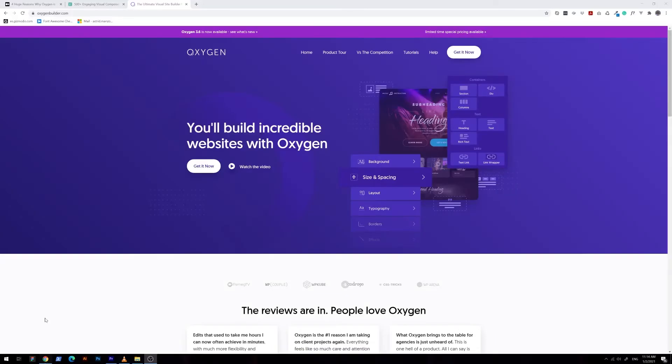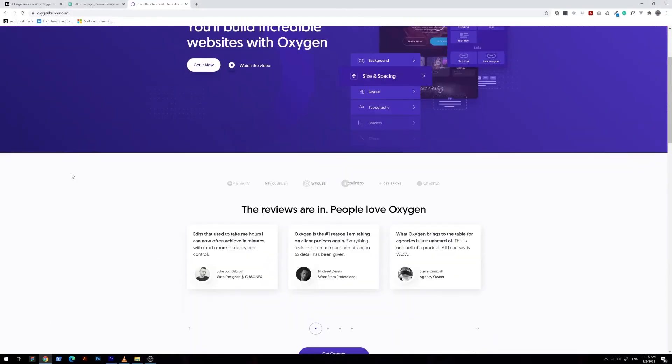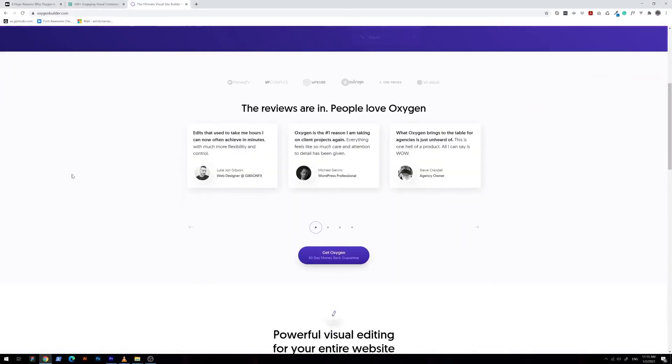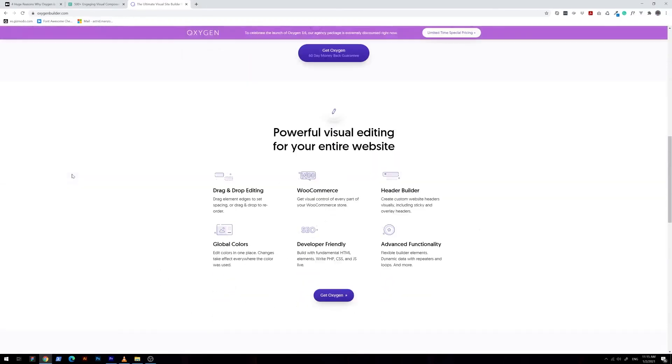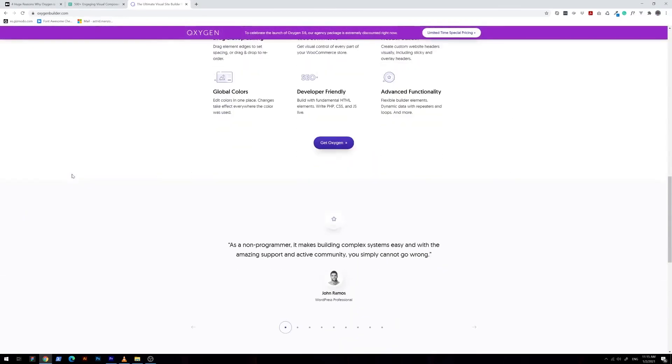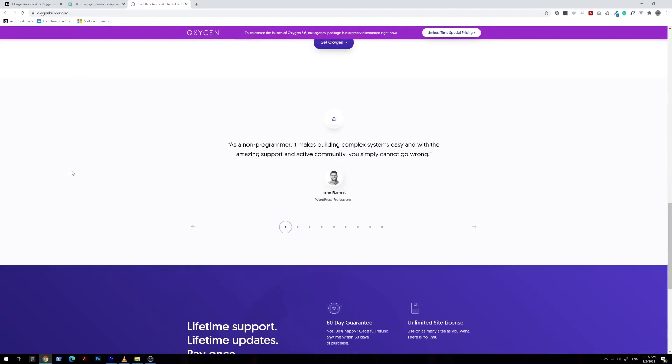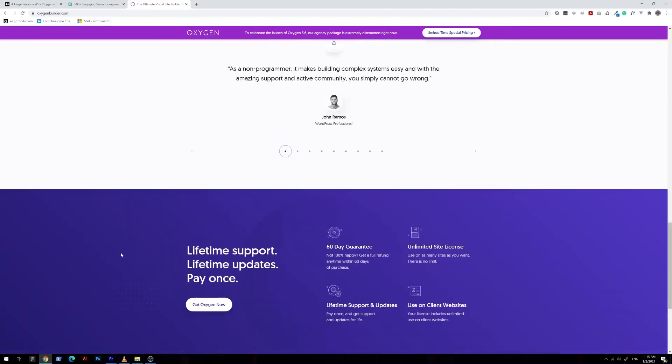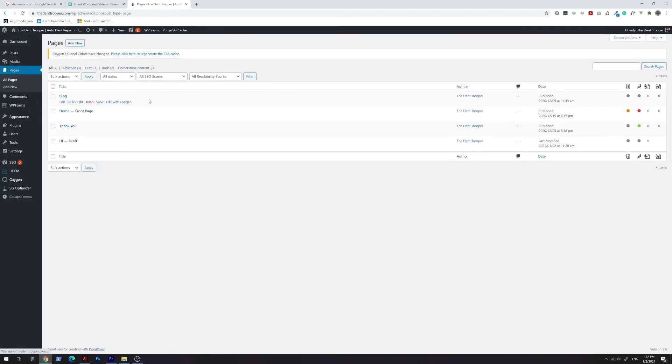So who is Oxygen for? From a designer's perspective, this builder has everything you will need and what other builders have failed to offer. Its user-friendliness, flexibility, and fantastic performance will give you full freedom to let your creativity flow and produce awesome websites without that frustration and bugs.